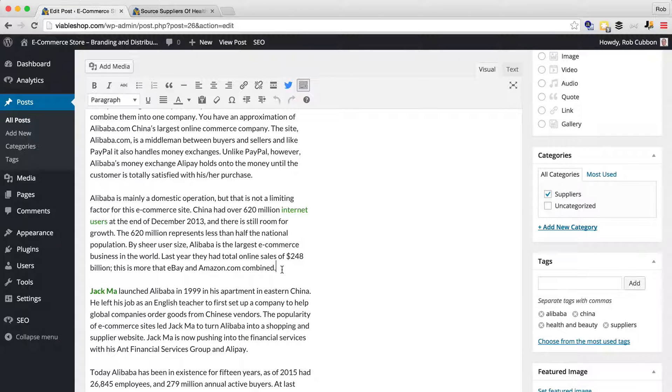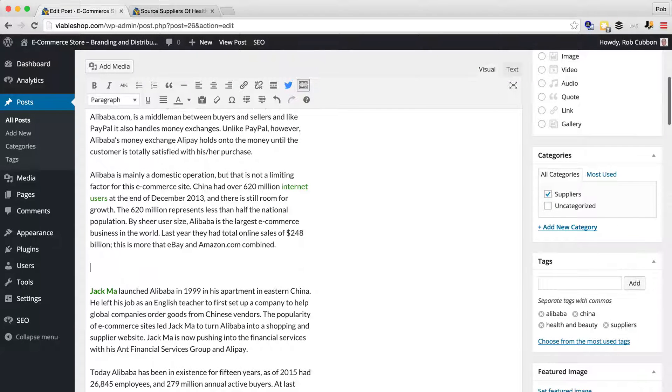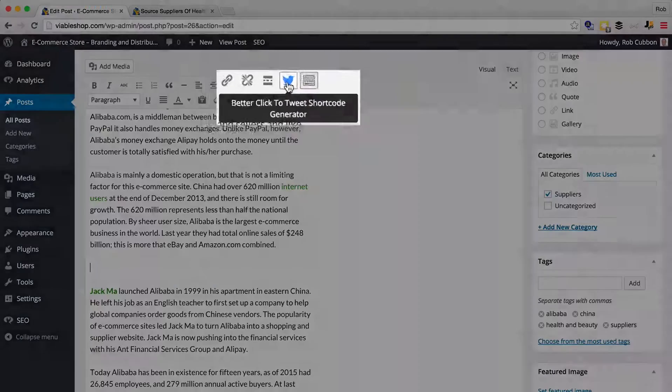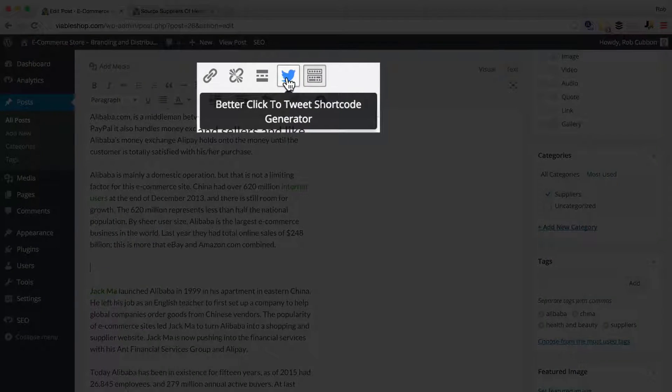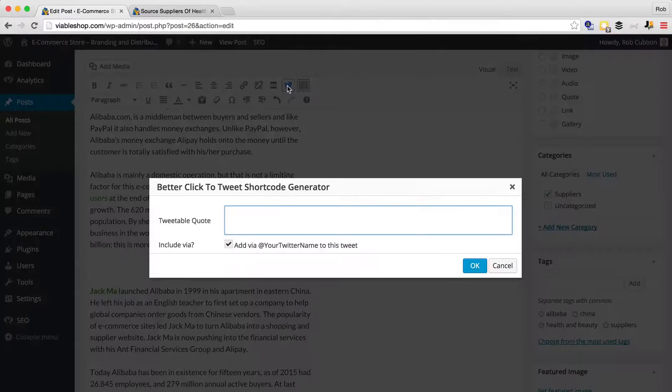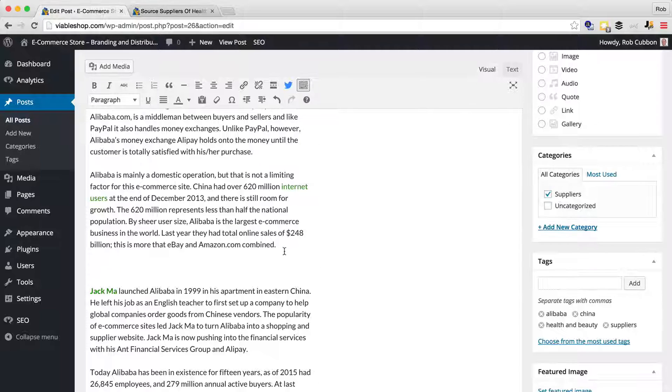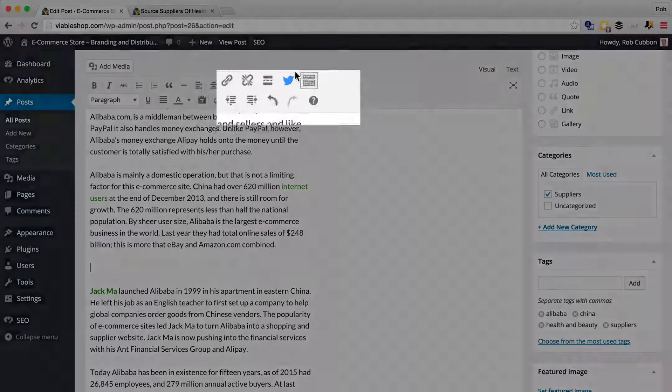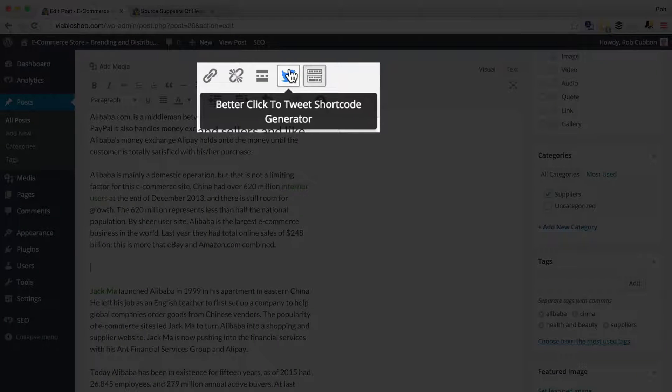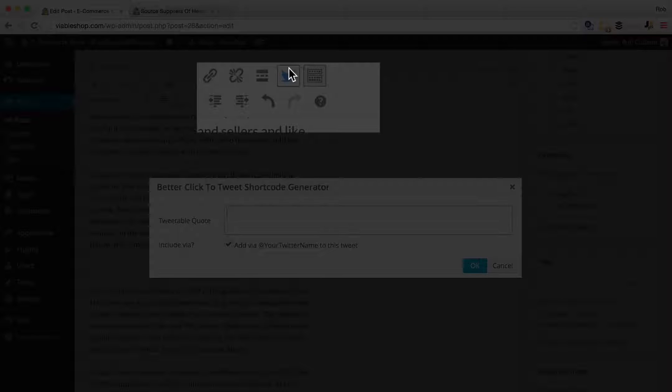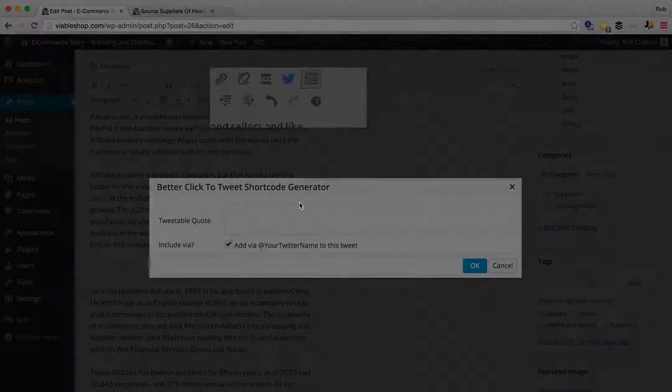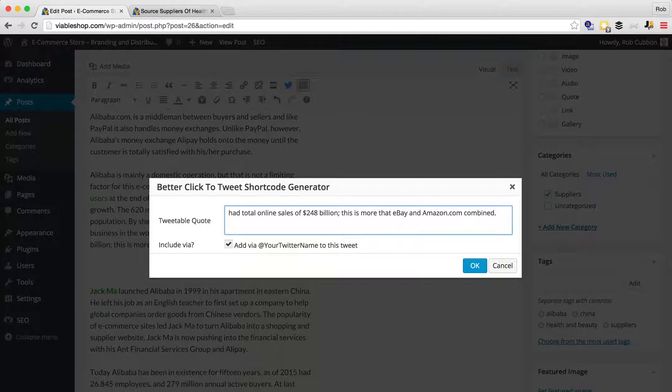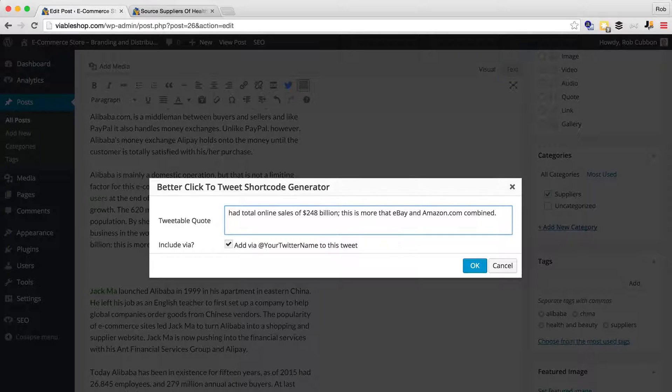We'll do a return, so we've got a space after that paragraph, and now we'll get the better click-to-tweet button. Before we do that, we'll just copy a little bit of that, but we're going to change it a little bit. So click the better click-to-tweet button, paste it in there, and I'm going to make this tweet a little bit better.